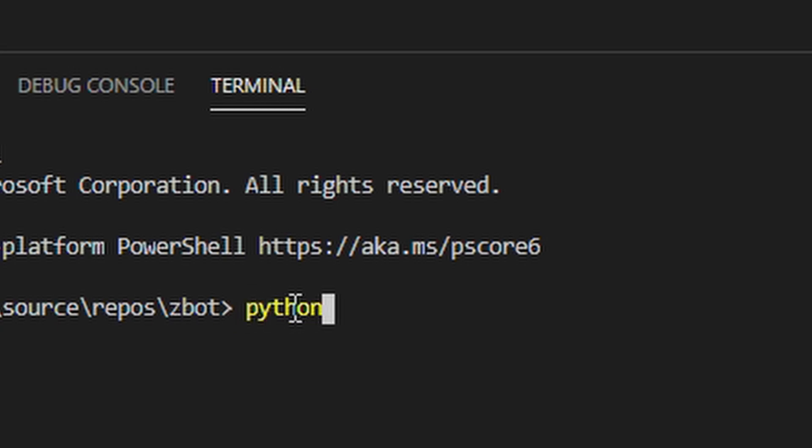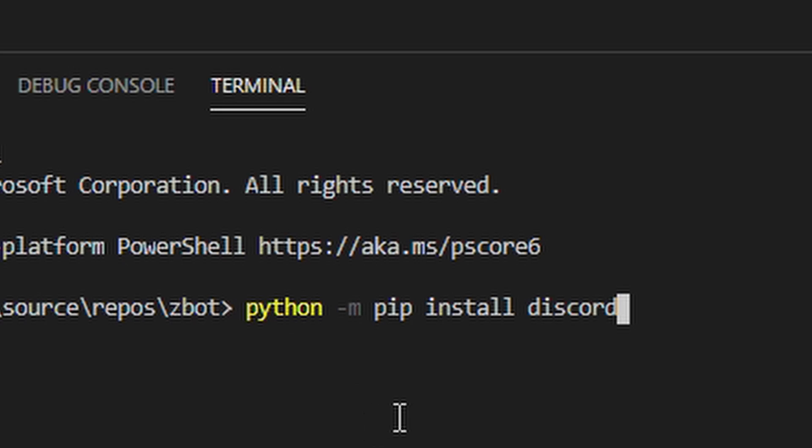Now when that's installed, go into Visual Studio Code, type in python-m pip install discord. Now everything's set up, it's time to create the bot.